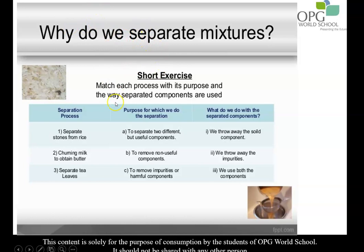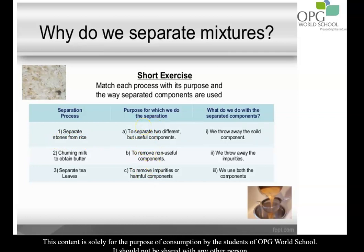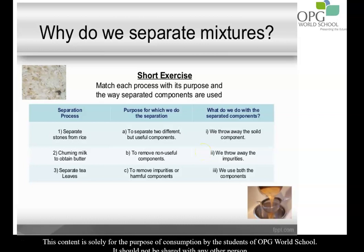Now there is a short exercise in which you have to match the columns. The first column is the separation process, the second column is why you separate these mixtures, and the third column is what you do with the separated components. The first mixture is separating stones from rice. We separate them because we want to remove the harmful components, and what do you do with the harmful components? You throw away the component which is harmful or not useful.